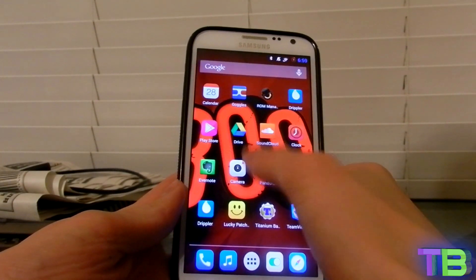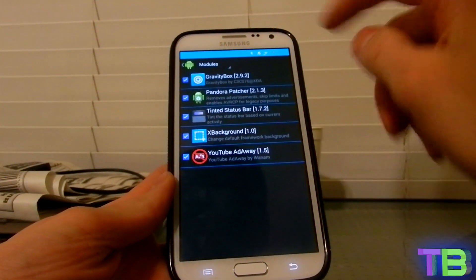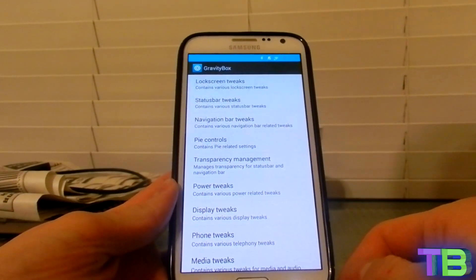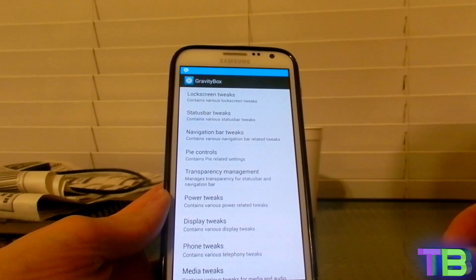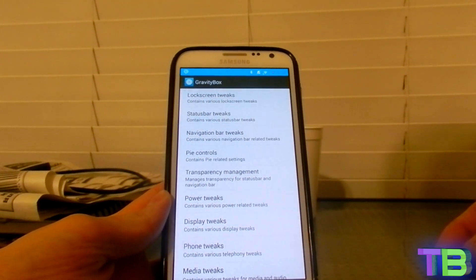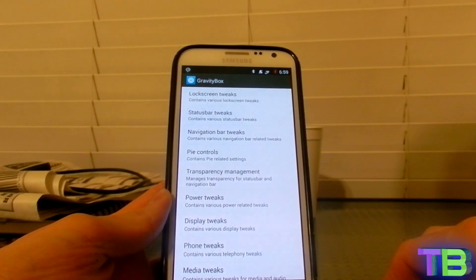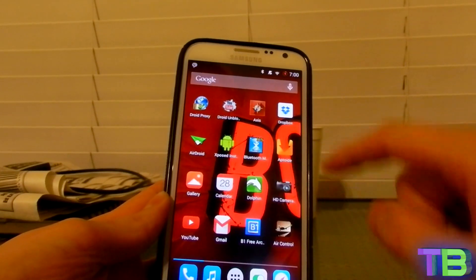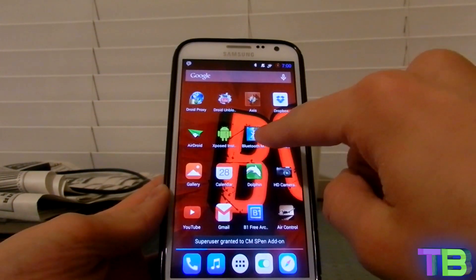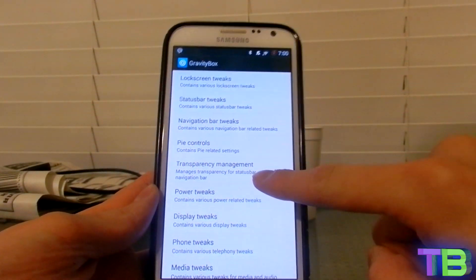Go back to Xposed Installer, then Modules, and open GravityBox. This time it's going to open — the reason it said 'unable to open' before is because Xposed Installer and your phone have to recognize the app and get control of it first. Now it's okay.